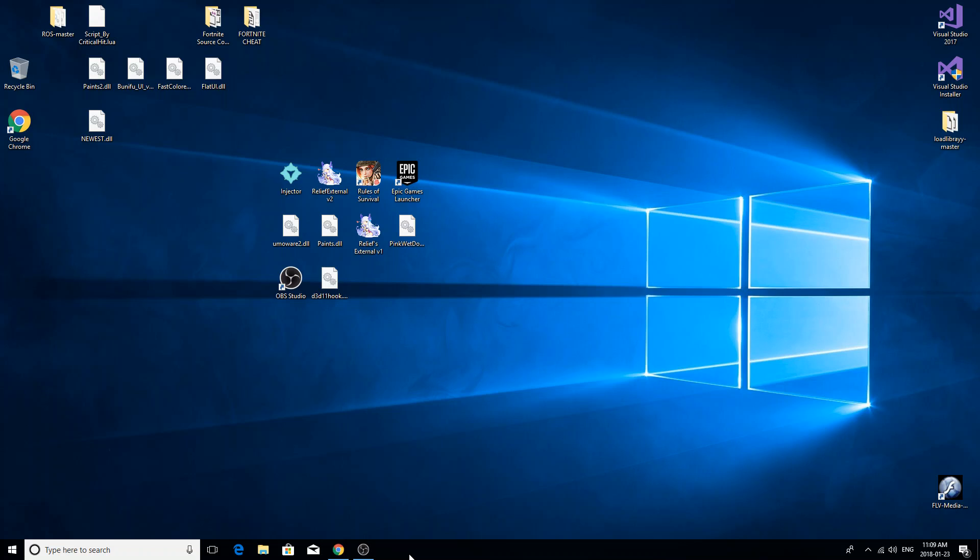Alright, so for those people that are having trouble and want to compile it themselves, this is just another quick video on how to do so. First, download Visual Studio 2017, and when you're installing it make sure that